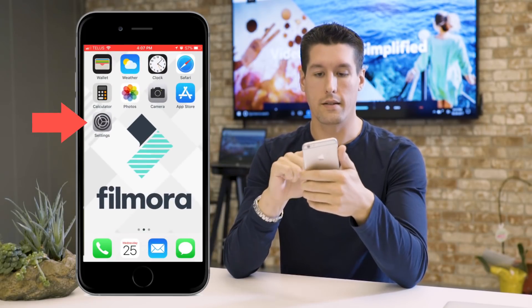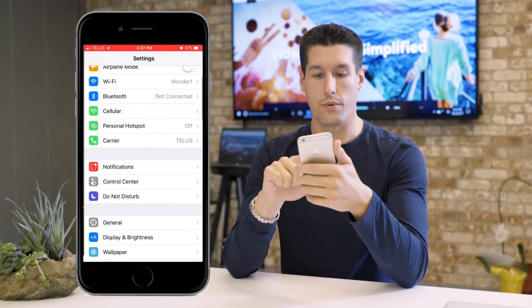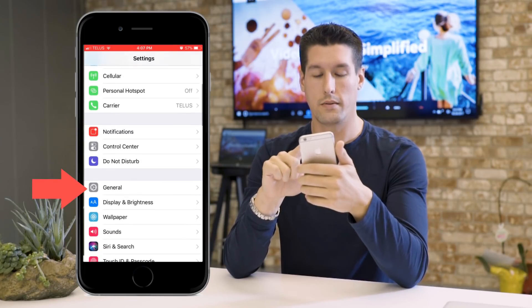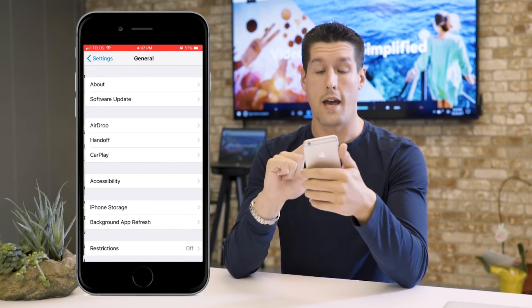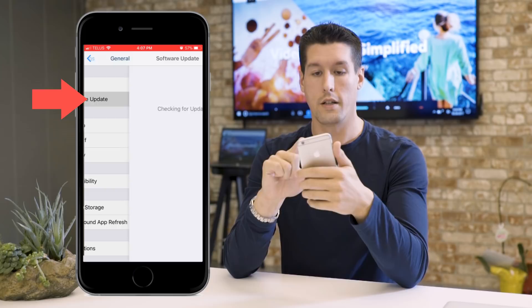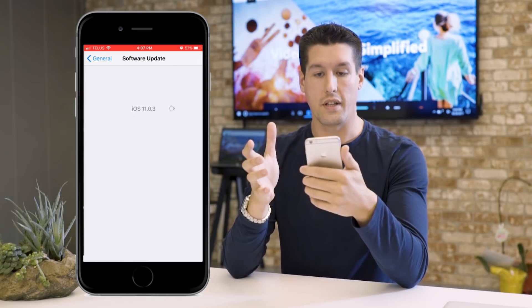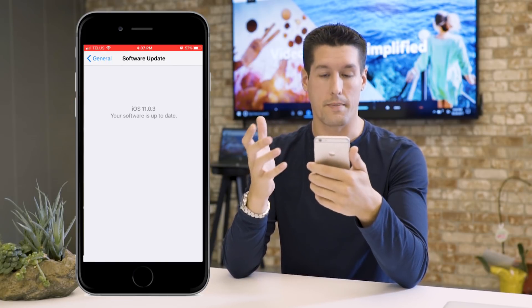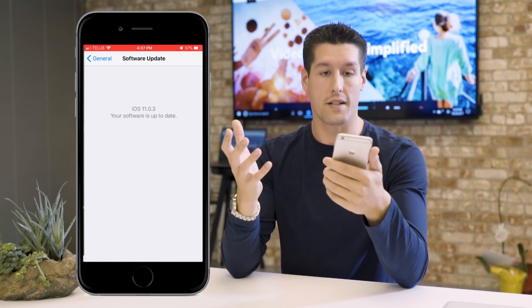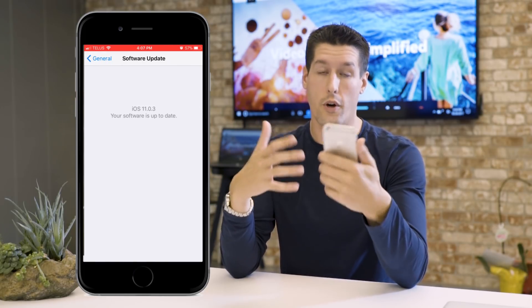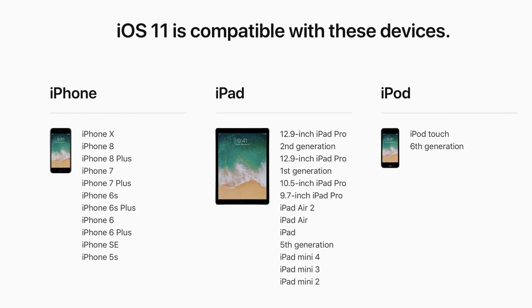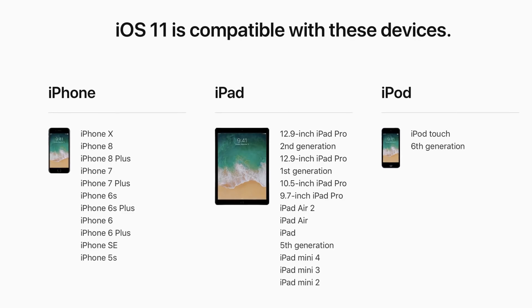Click on Settings, then go to General, then click on Software Update. You can see that this phone is updated to iOS 11. If yours isn't, go ahead and update it. If you don't see it, your phone can't be updated to iOS 11 because it's an older model — you can look at the chart here to see which devices are compatible.